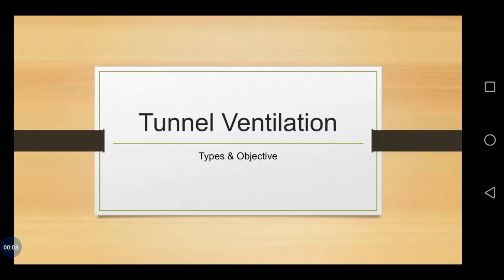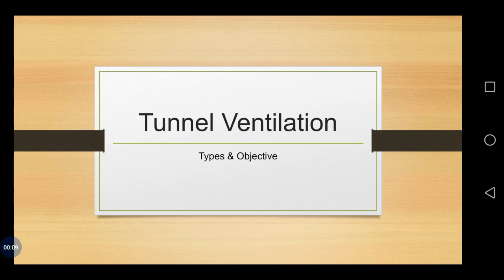Hello. In this session, we will see about tunnel ventilation. Under tunnel ventilation, we will see a subtopic types and objectives.